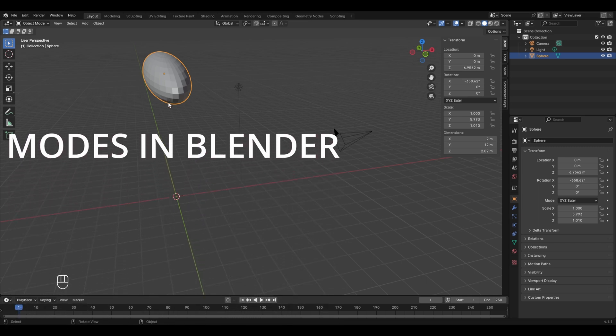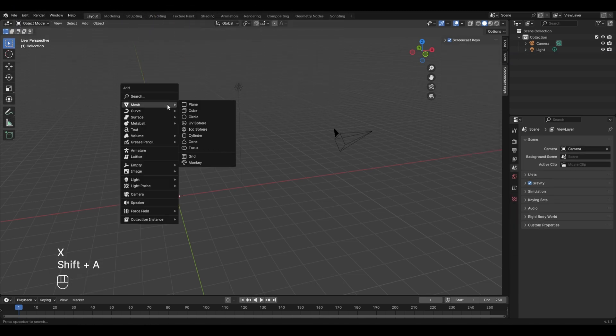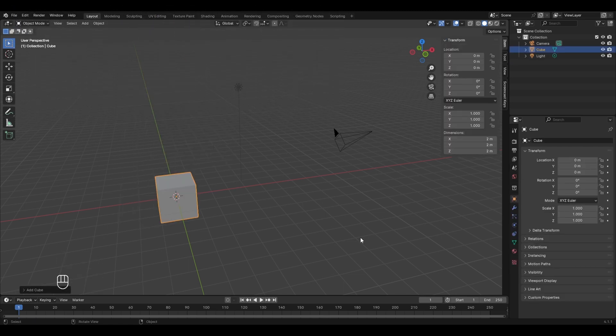The next thing to explore are the modes in Blender. The different modes allow you to do different operations. For example, to edit vertices or edges of an object, you can only do that in edit mode, not in object mode. Similarly, weight painting can only be done in weight paint mode. You can find the different modes here where it says 'Object Mode'.